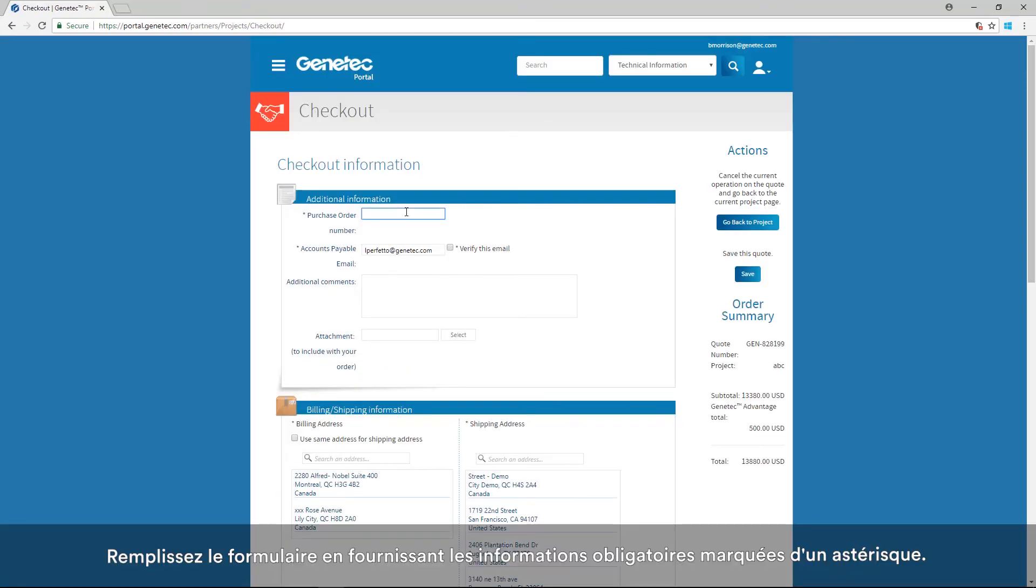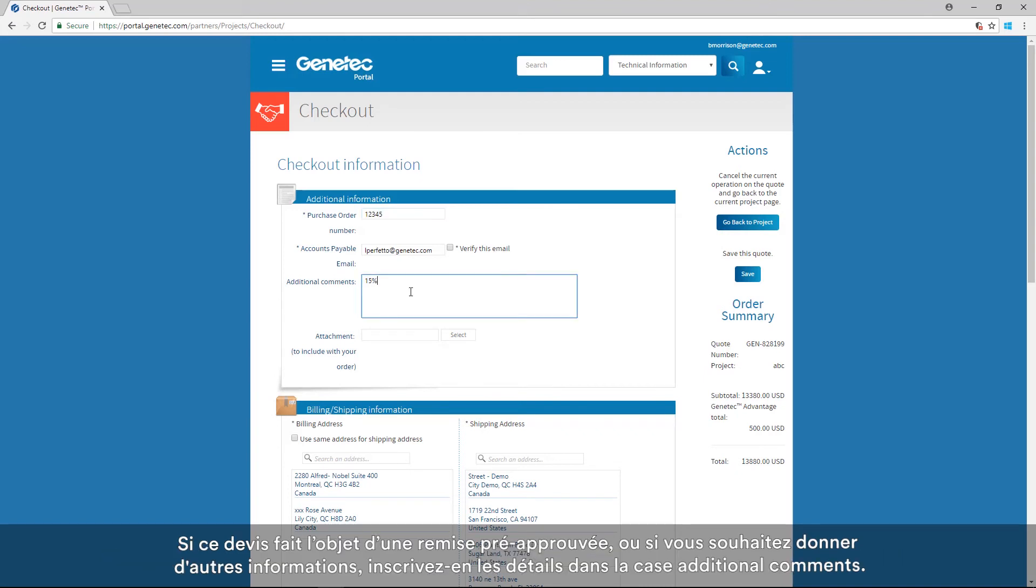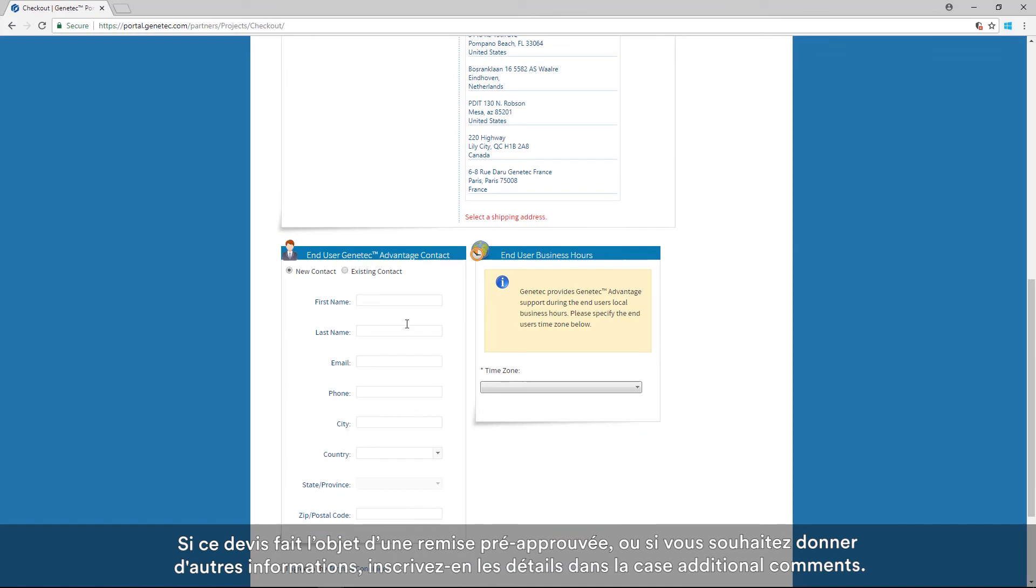Fill in the form with the required information marked with asterisks. If there is a pre-approved discount for the order or any other information you would like to share, please enter the details in the Additional Comments box.